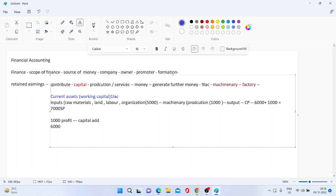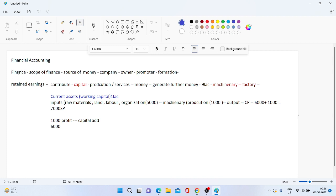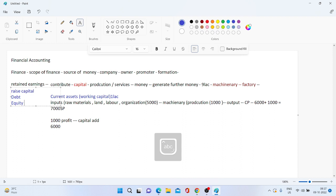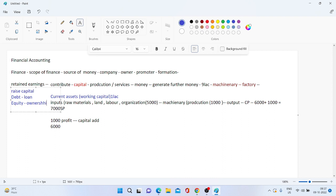Wapas aajati hoon yahan par — is wale segment mein mein kya bata rahi thi? Finance — financial accounting ki jab hum baat karte hain, toh pehla shabd ko samjho: finance matlab source of money — company kahan kahan se paise raise karegi. Toh ek ho gaya mein apna retained earning mein apna khud ka paisa laga rahi hoon business mein. Second is I can raise capital — main bahar se paise raise karungi. Bahar se jo paise raise karte hain usmein ek ho jaata hai debt, doosra ho jaata hai equity. Do tarah ke sources hote hain fund ke. Debt ka matlab hota hai udhaari — you take a loan from anyone, and second equity — equity matlab hoti hai ownership.